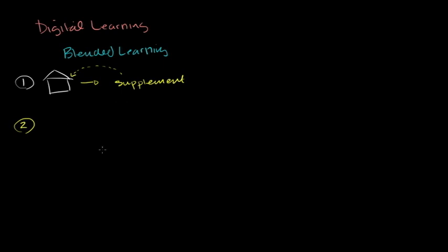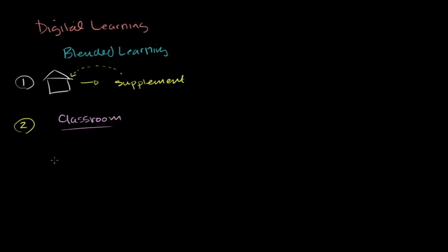So, obviously, we're all familiar with the traditional notion. And this doesn't happen in all classrooms. But the traditional notion is inside the classroom, you have lecture and some degree of review of homework and things like that. But it's fundamentally lecture-based in a traditional classroom.